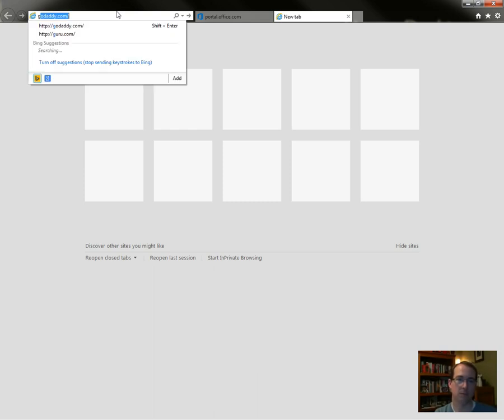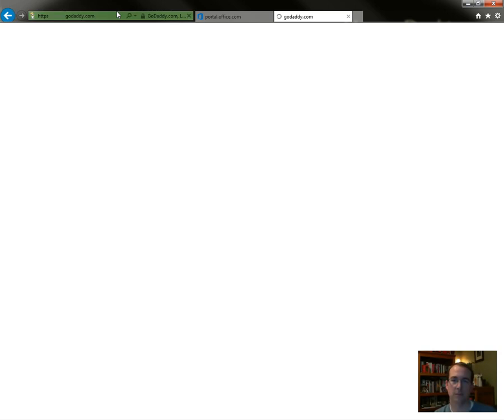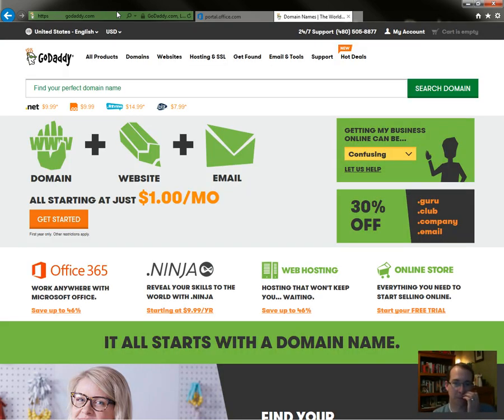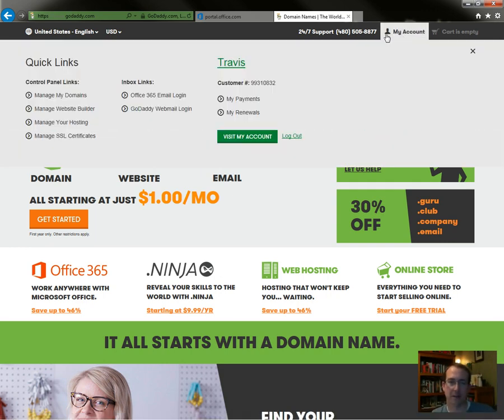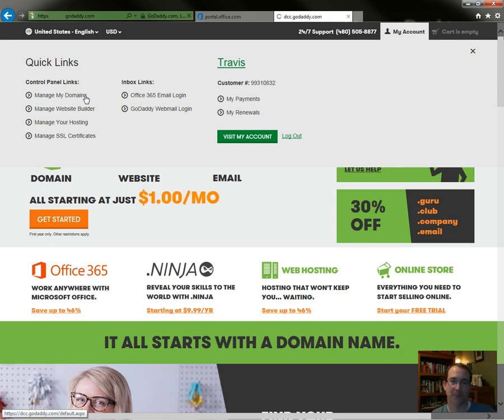GoDaddy. Sorry, my computer's slow. With the recording software it runs slower. Alright, so it looks like I'm already signed in here. That's great. Go to manage my domains.